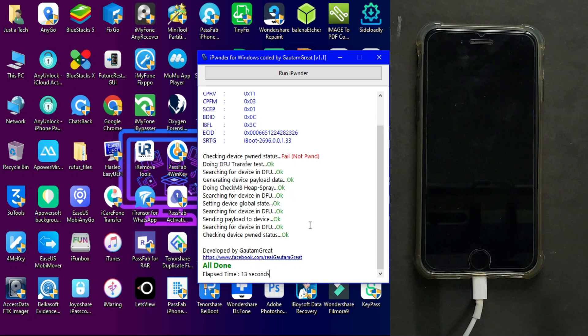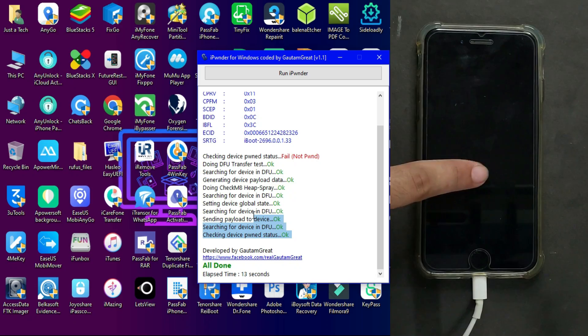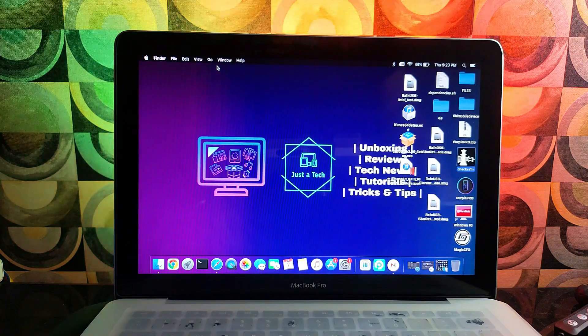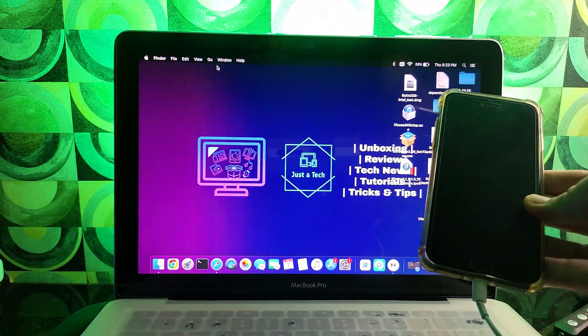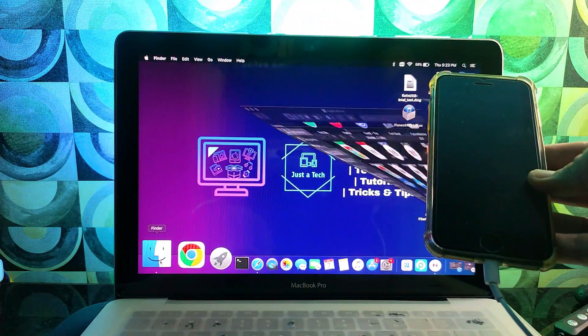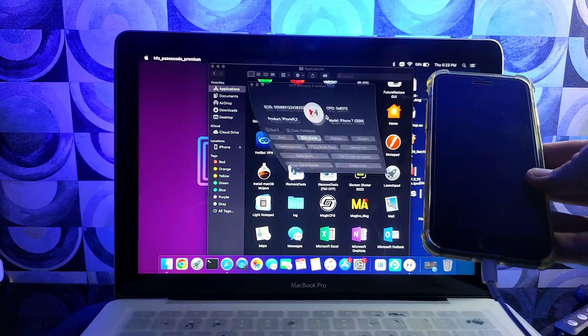Your device is now in pwned DFU mode. It will show a blank screen, but it's in pwned DFU mode. To confirm this, I'll show you on Mac using a tool. After that, you can send ramdisk files, boot files, SSH files, or perform other tasks.